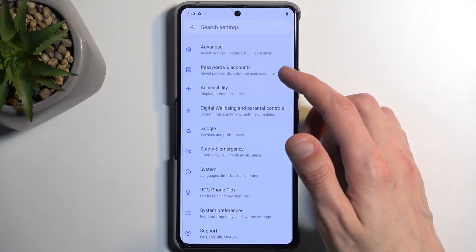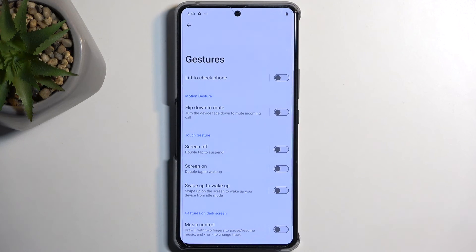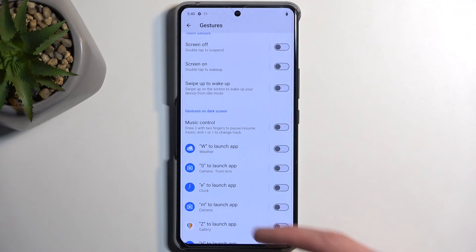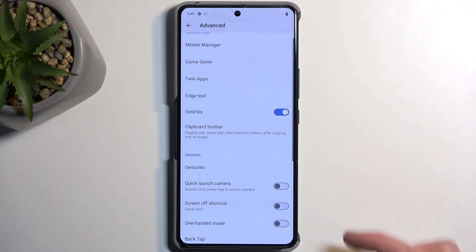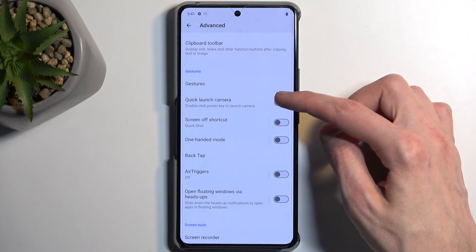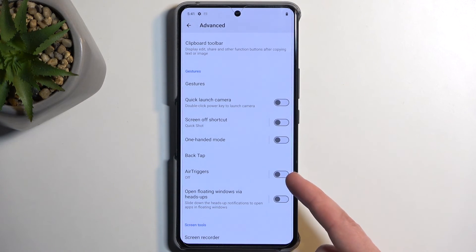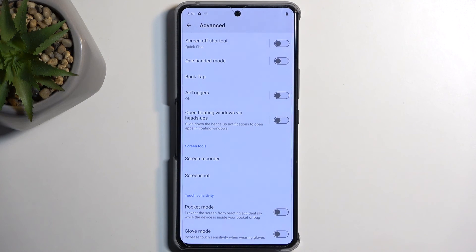The last thing I want to show is the Gestures section located under Advanced. Here we have several gestures: Lift to Check Phone, Flip Down to Mute, Screen Off by Double Tapping, Screen On by Double Tapping, Swipe Up to Wake, Music Controls, and Quick Launch Applications. There's no double-tap power button for flashlight option unfortunately, but you do have Camera shortcut, Screen Off shortcut, One-Handed Mode, Back Tap, and Air Triggers — which you can actually enable outside of games, which is interesting. You also have options like Pocket Mode and Glove Mode, which is useful in winter.